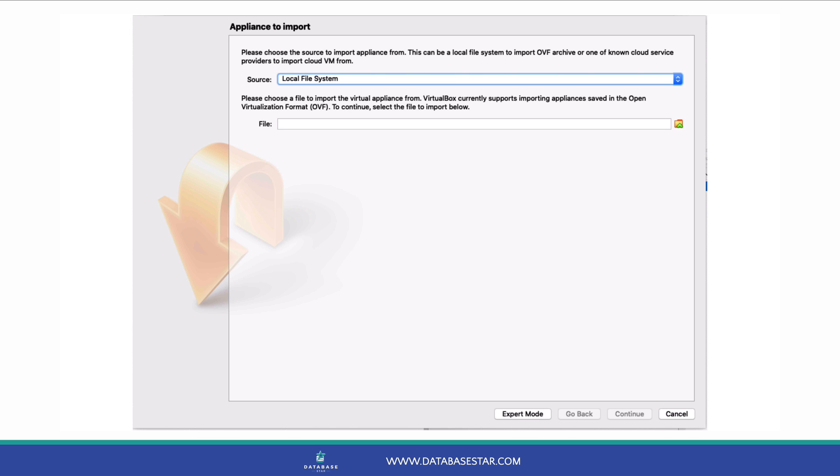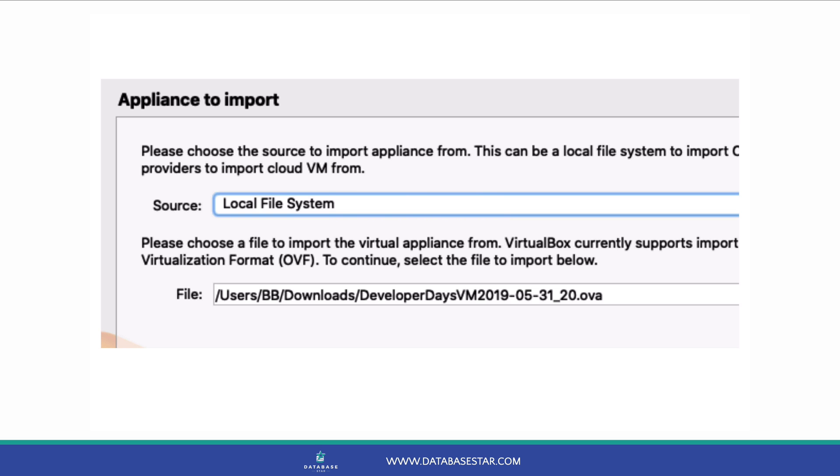The Appliance to Import screen is displayed. Click the Choose File button on the right of the text box, which is the little yellow folder icon with the green arrow. Select the Developer Day's OVA file you just downloaded and click Open. There's no need to extract the file before opening it. Leave the source as the local file system. Then click on the Continue button.